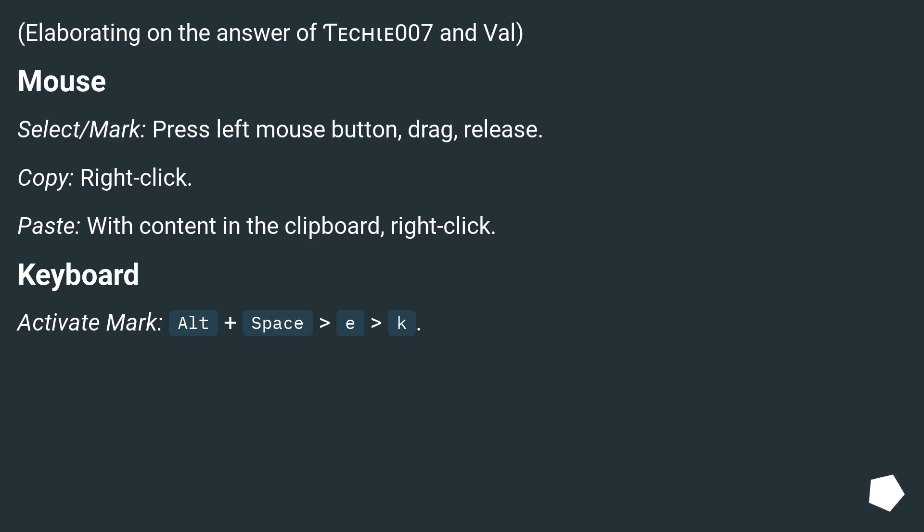Keyboard. Activate mark: Alt plus space, E, K.